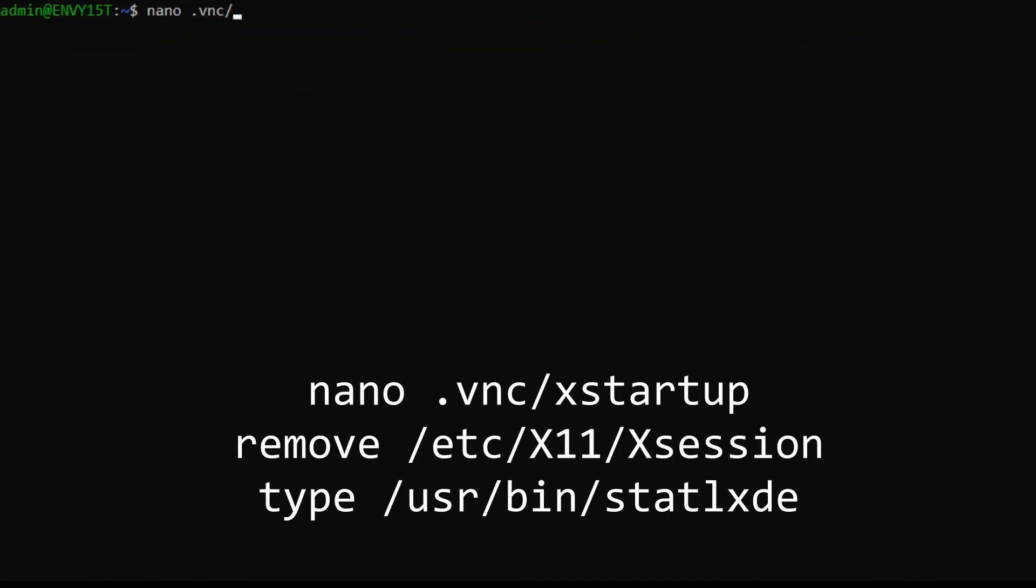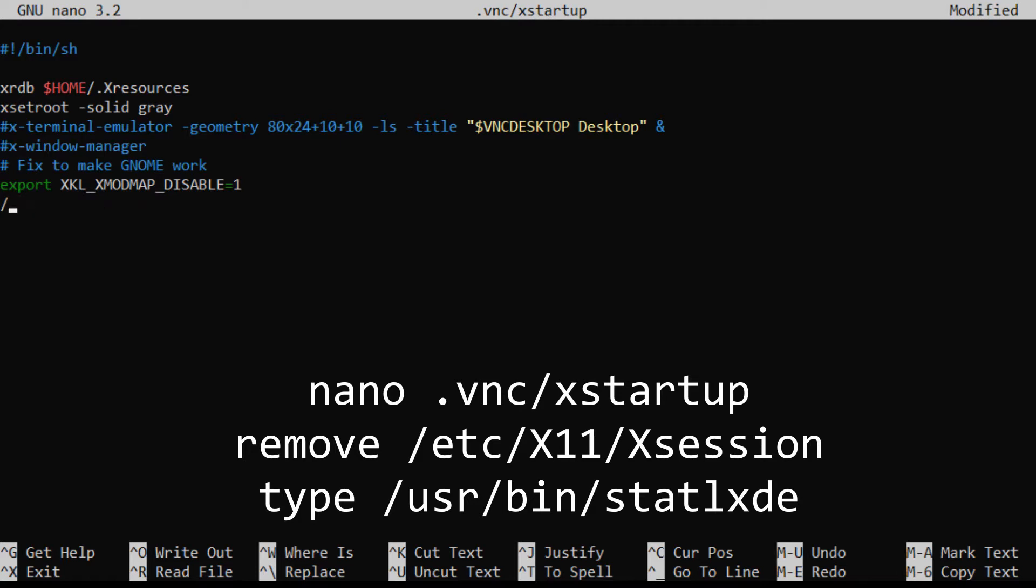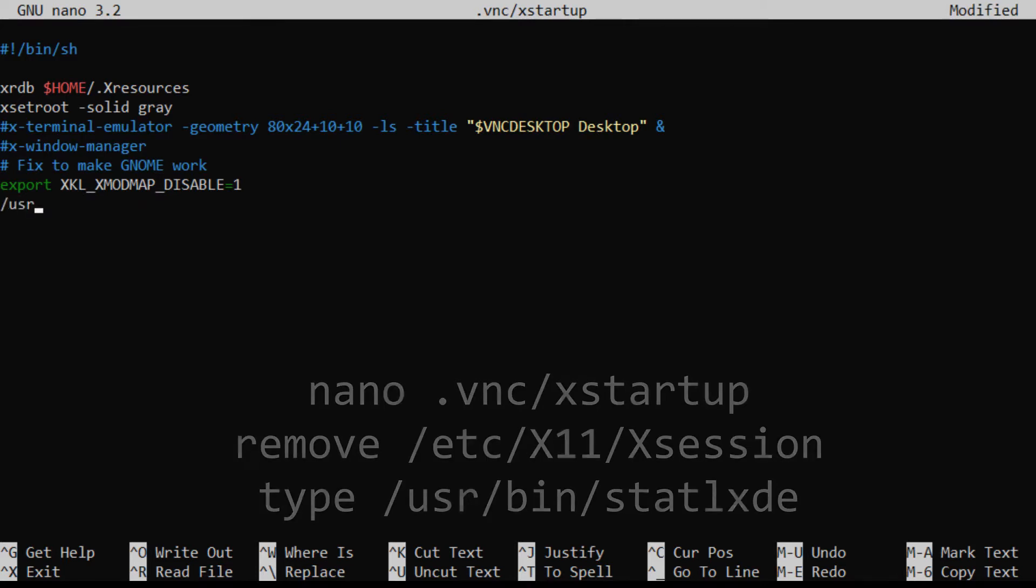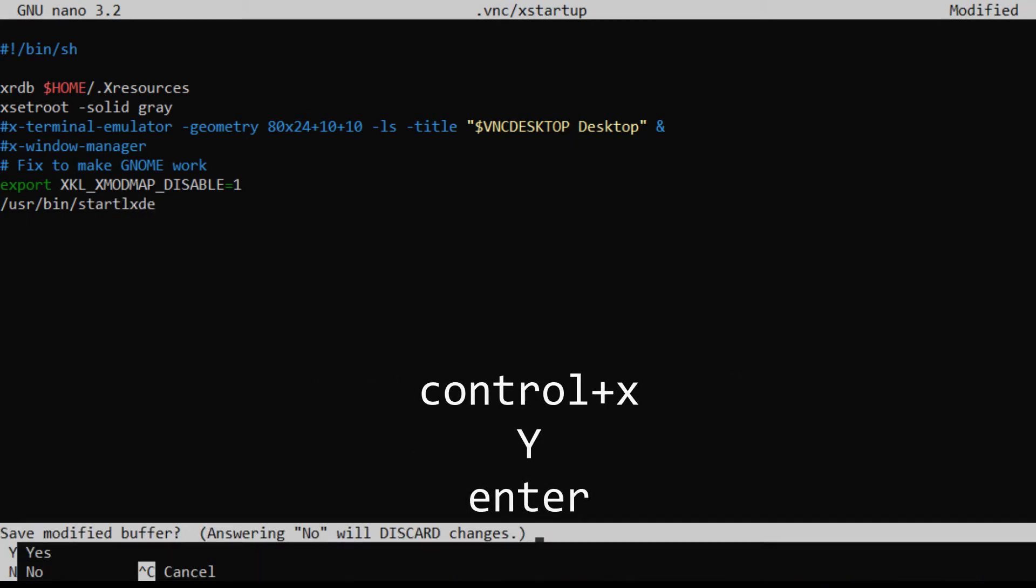Next run nano vncxstartup to edit the startup configuration. Scroll down to this line here, and remove it. Then add this exact line in its place. This will override the basic desktop environment with our new one. Press Ctrl X, then the Y key, and enter to save and exit.